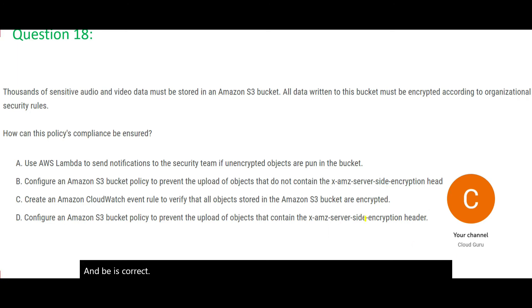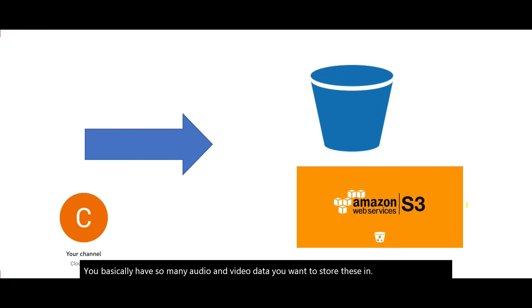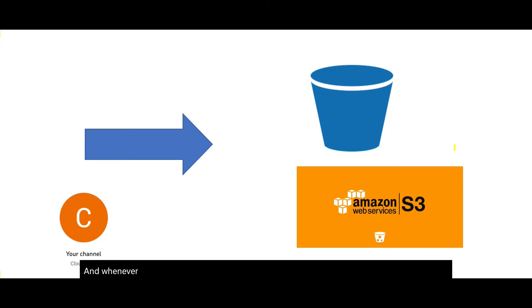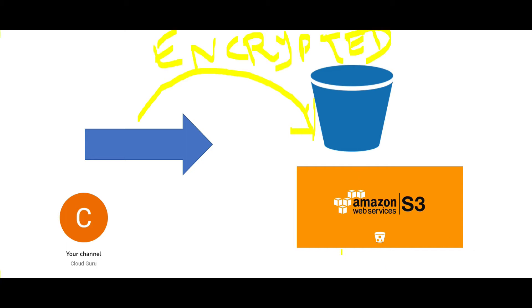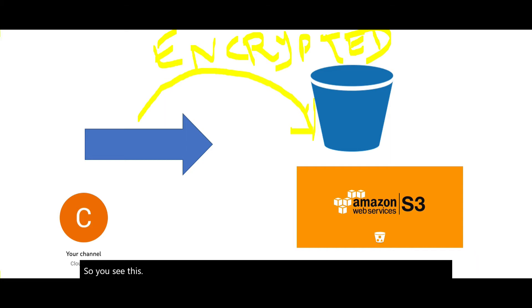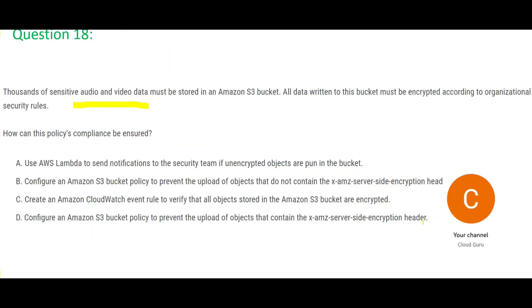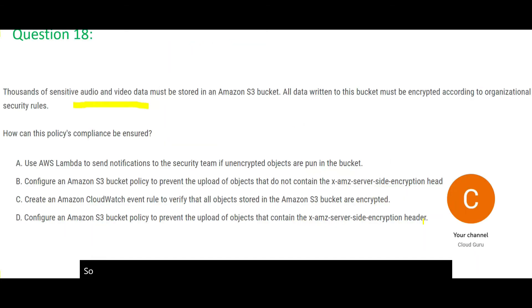Let's look at the next question. You basically have so many audio and video data. You want to store these in your S3 bucket. And whenever you're writing the data or storing the video and audio files, it has to be encrypted. It should not be stored as it is. It has to be encrypted. So how can you ensure this?